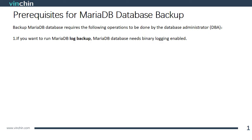Backup MariaDatabase requires the following operations to be done by DBA, the database administrator. If you want to run MariaDB log backup, MariaDatabase needs binary logging enabled.